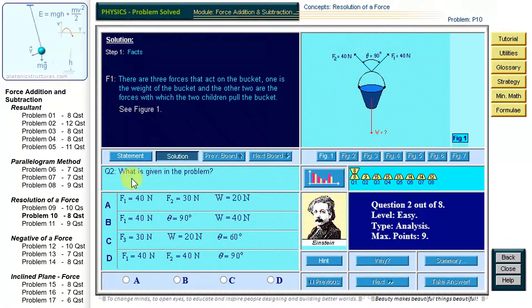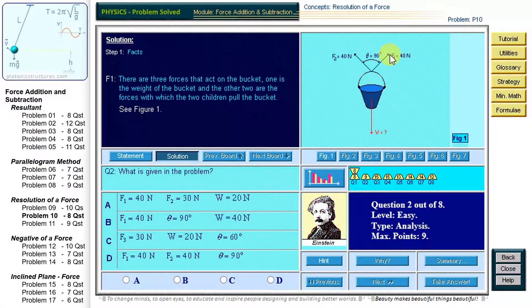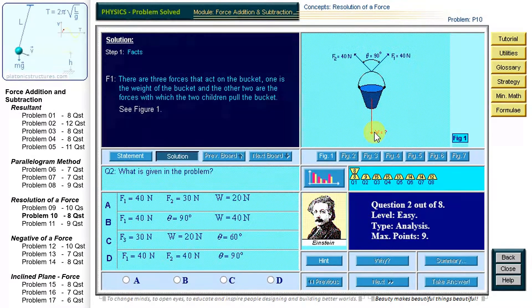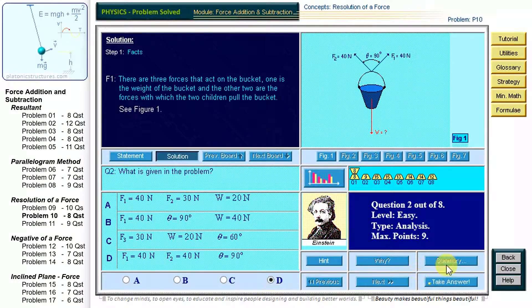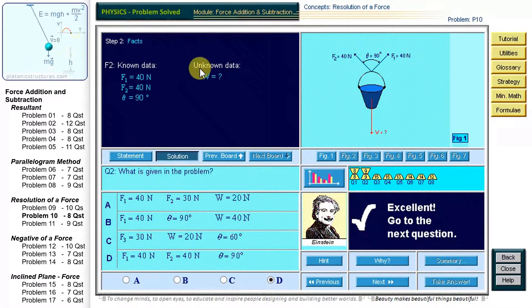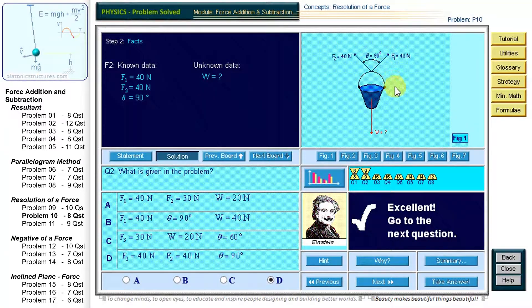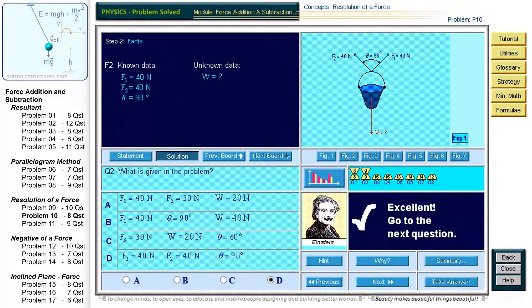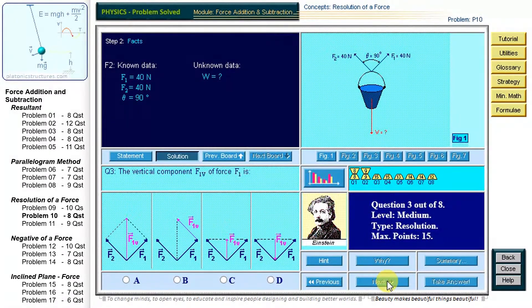The problem states that both F1 and F2 are equal to 40 newtons, the angle between the forces is 90 degrees, and the weight of the bucket is not given. The only choice which captures all these facts is D. The known facts for this problem are the magnitude of the forces and the angle between them. The unknown fact is the magnitude of the weight. Now let us proceed to question 3.